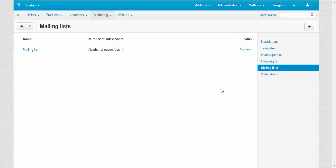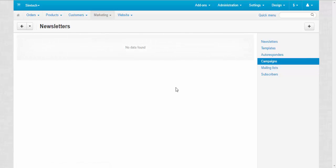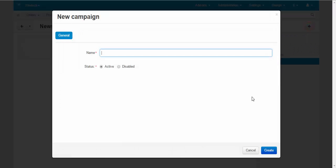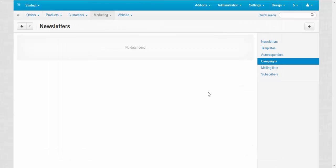Now let's go to the campaigns. Campaigns group not subscribers but newsletters. You can include the newsletters of the same type in one campaign. With plus button you can add new campaigns. Just give it a name and choose the status. That's it about it. Let's move to the next category.